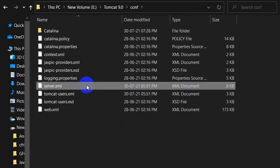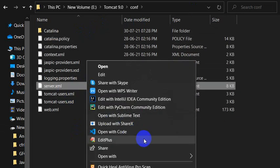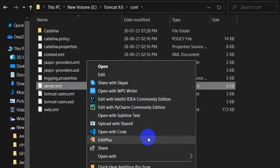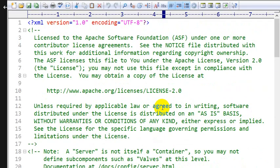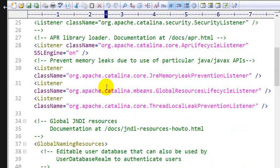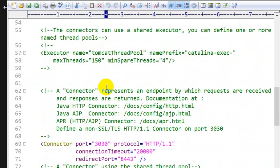Then go to the server.xml, right click and open with one of the notepad or notepad plus plus or edit plus. I will open with edit plus. So here we can see this is the server.xml. Then go to the 69th line.